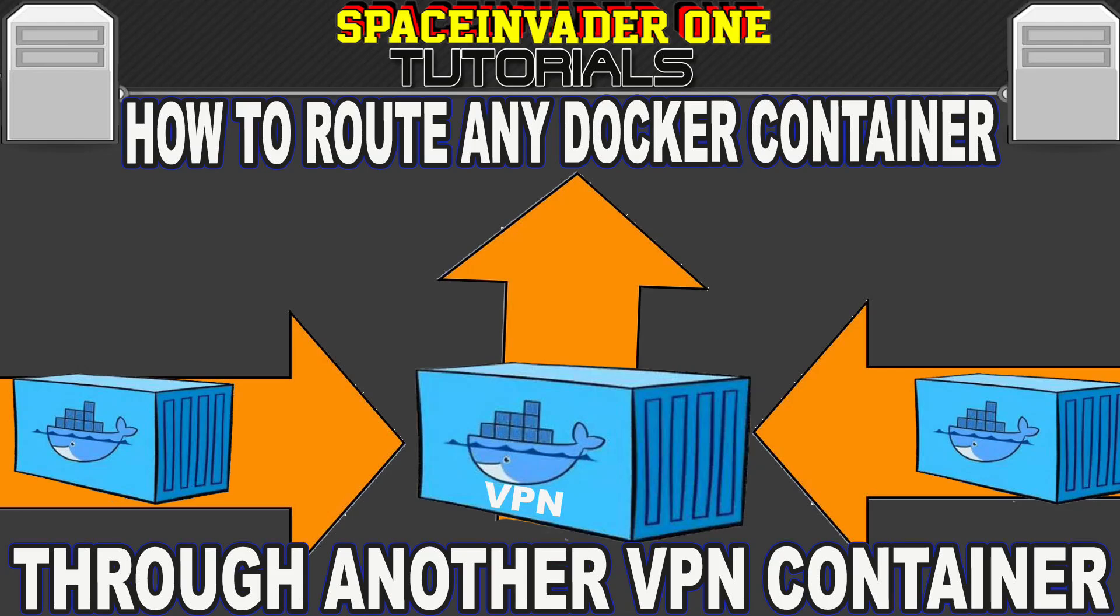Hi there guys, this video is a guide on how to route the network traffic from one container through another container. Sounds interesting? Then let's get started.